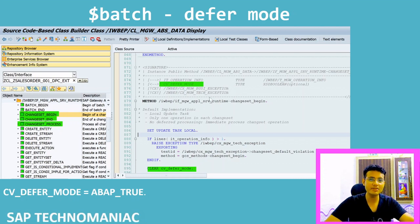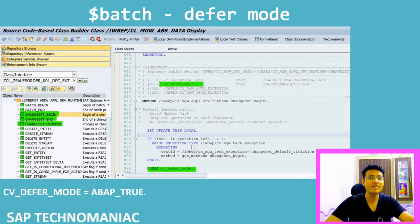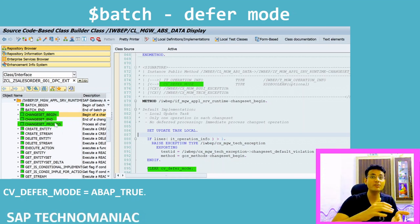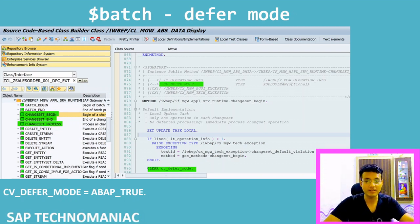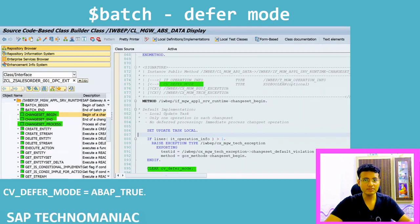If you open the same thing in SE24, you will see the same structure — Change Set Begin, Change Set End, and Change Set Process in the Application Service Runtime interface. You can right-click and re-implement these methods in SE24 as well. In the Change Set Begin implementation, instead of clearing CV_DEFER_MODE, set it to 'X', and then the framework will call Change Set Process instead of the individual update, delete, or entity methods.